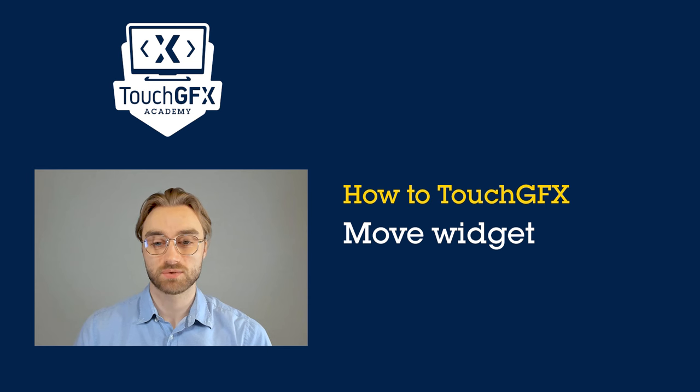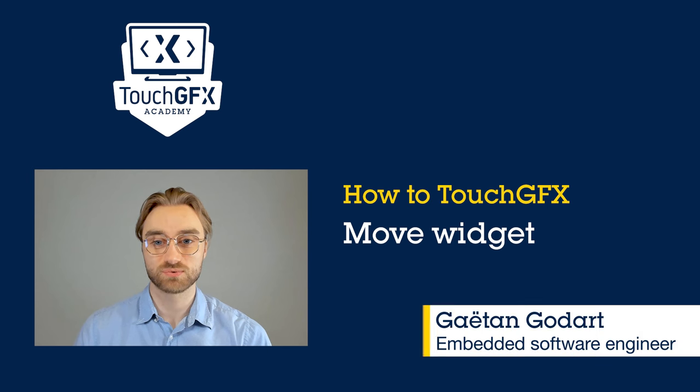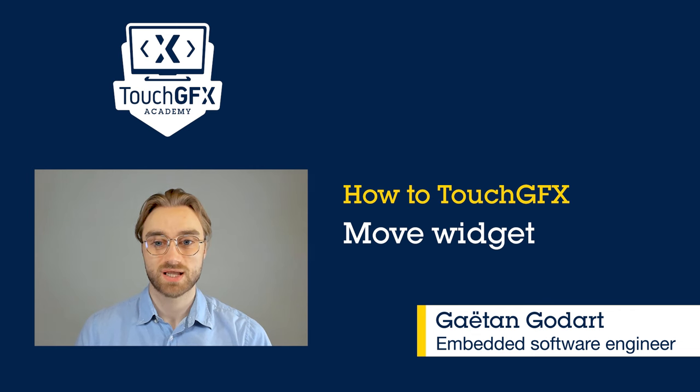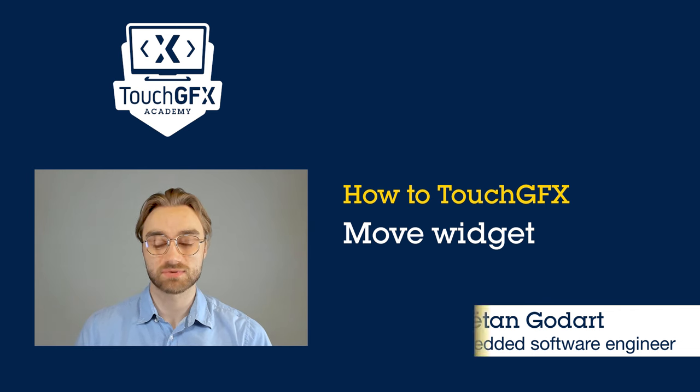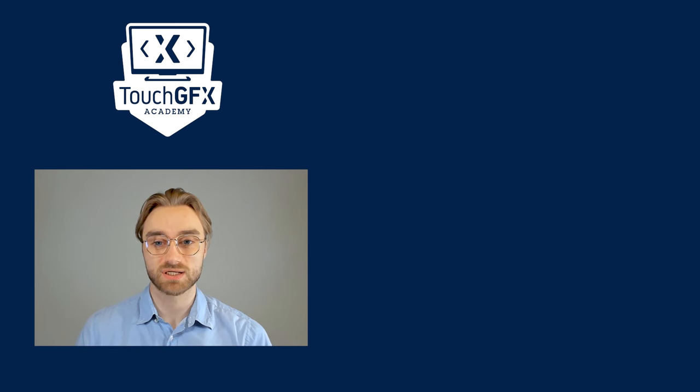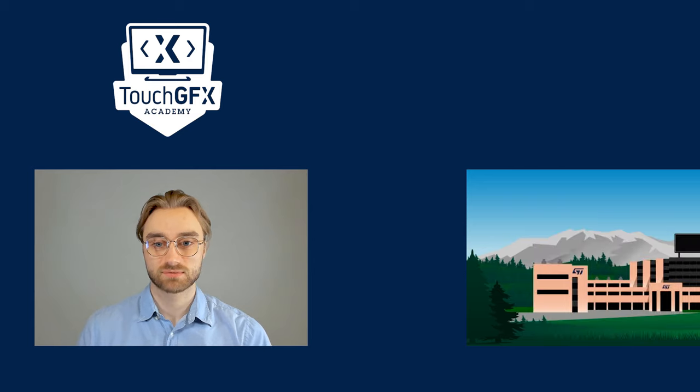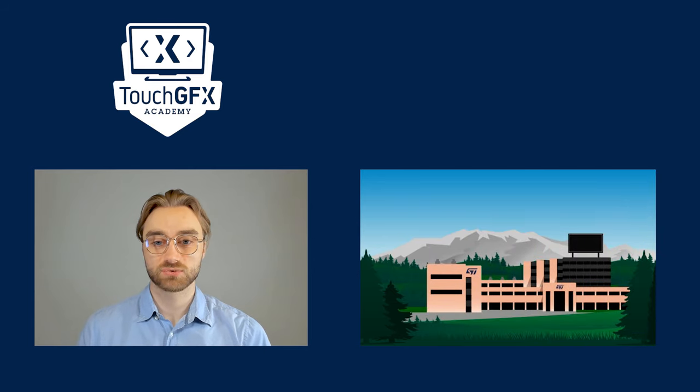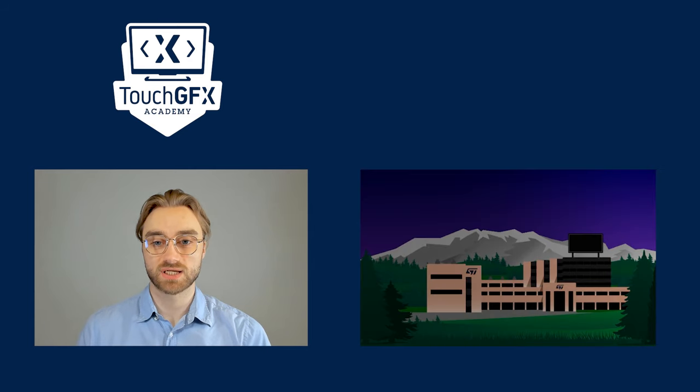Hello and welcome to this How to Touch GFX video. My name is Gaetan and today we will see several ways to move and animate your widgets. Here you can see the result that we will achieve in this video.